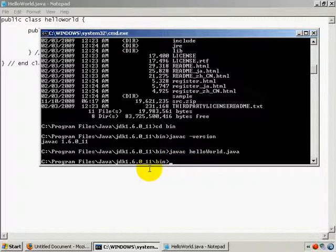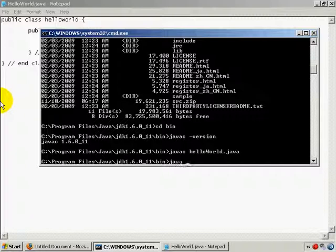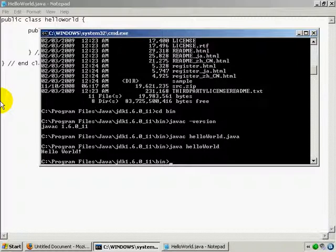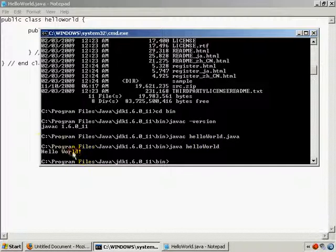Now we need to run the program. To run it, you type 'java helloworld' - not javac, just java. When you run the program, there it is. There's your Hello World program.